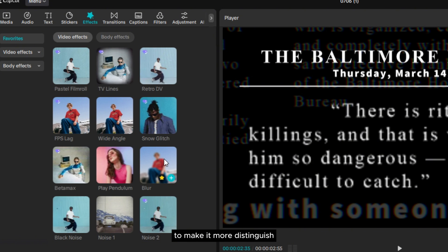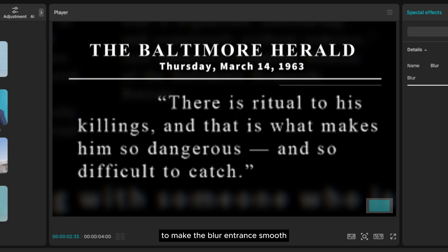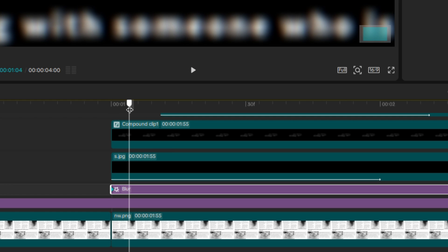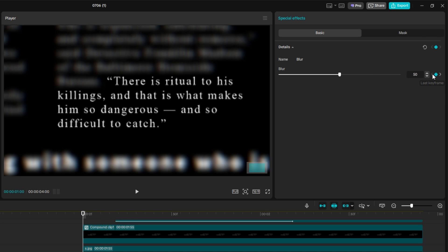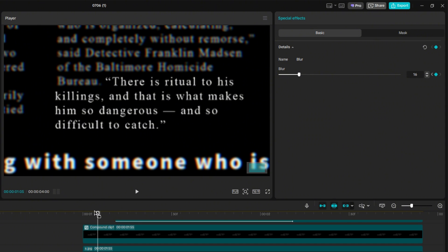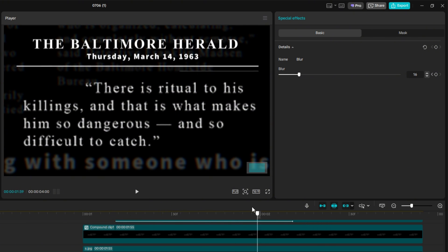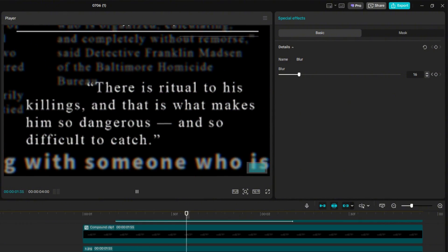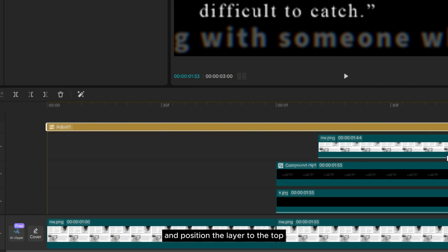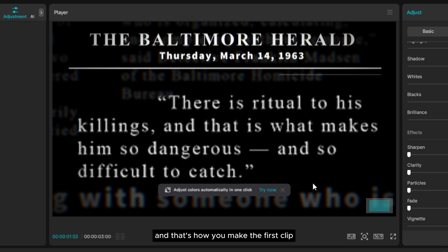You can also add a Blur effect to make it more distinguished. To make the blur entrance smooth, you can also play with keyframes on the effect. For the finishing touch, I'm going to add a vignette effect, so let's add an adjustment layer to the timeline and position the layer to the top, then increase the vignette in the adjustment menu. And that's how you make the first clip.